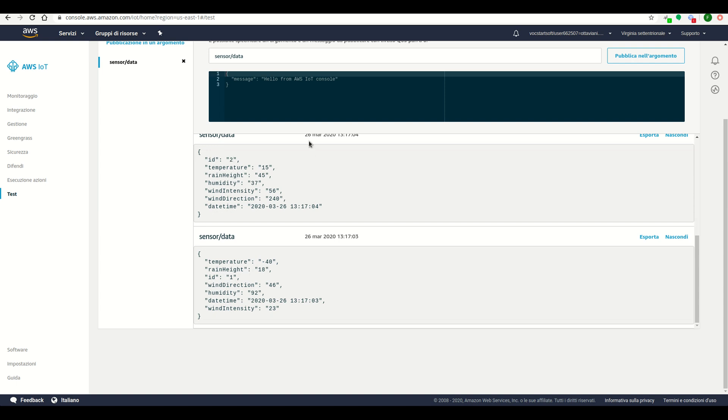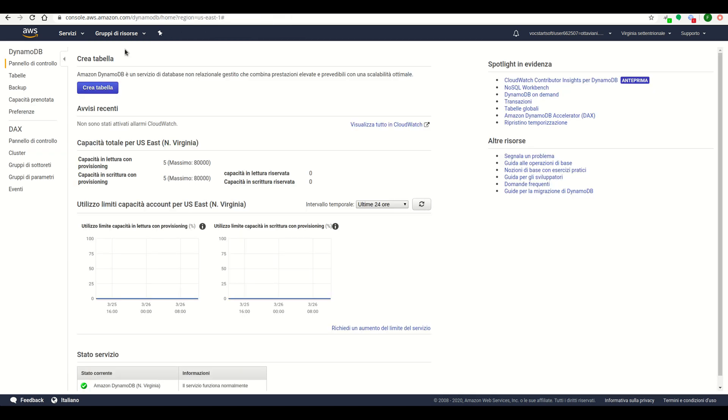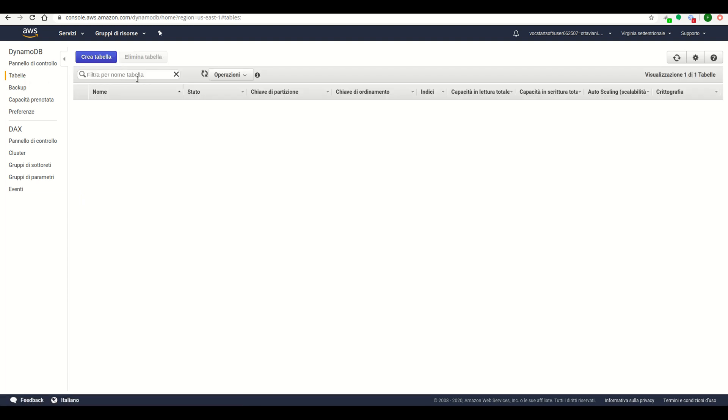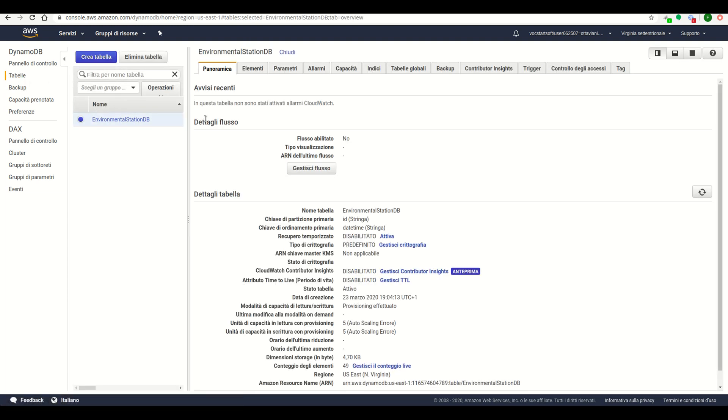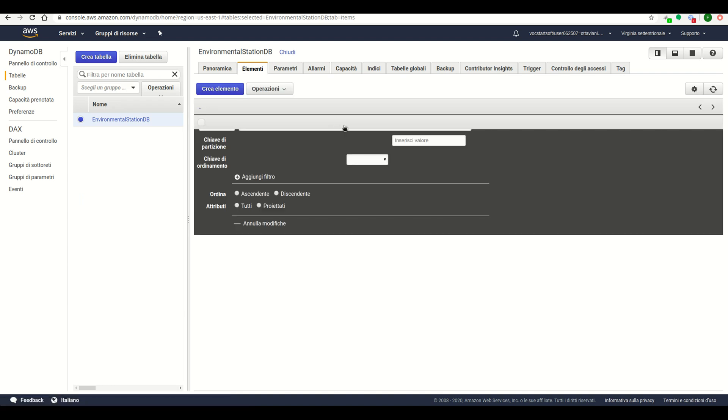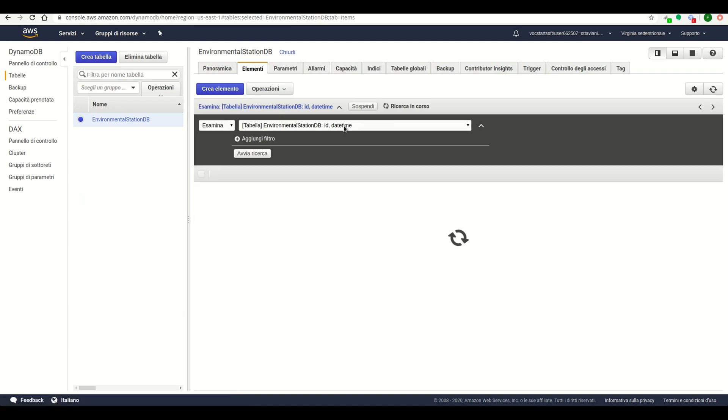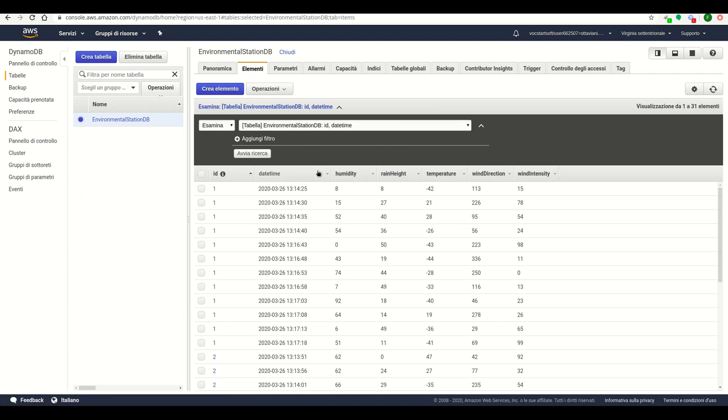On DynamoDB service, we are going on tables, and this is our table environmental station DB. Sorting by the time,